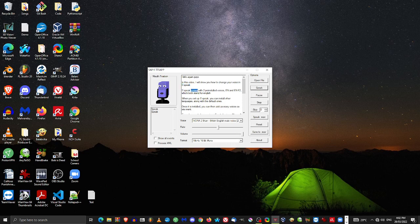eSpeak comes with two pre-installed voices, N and NF2, which both stand for English.